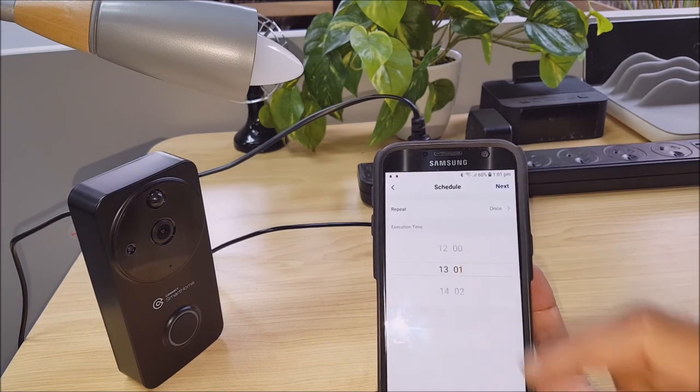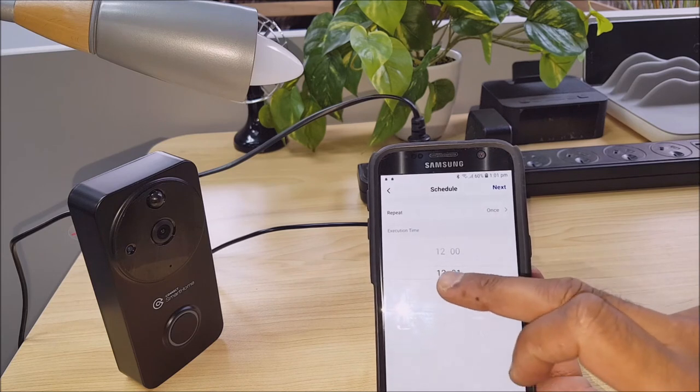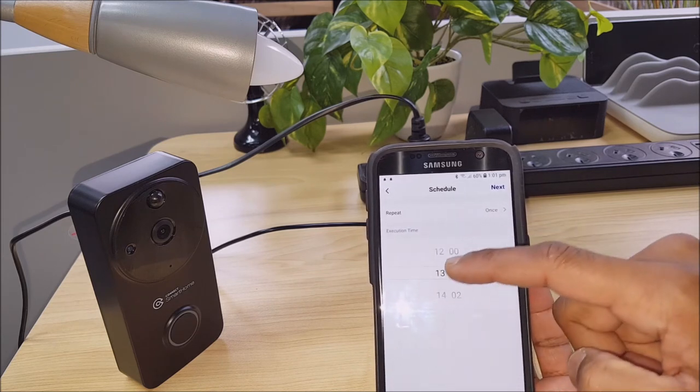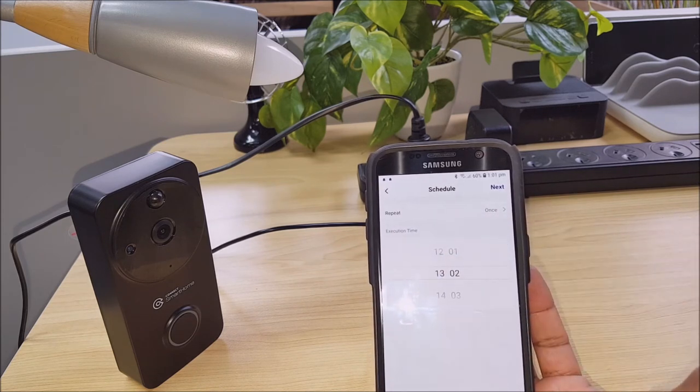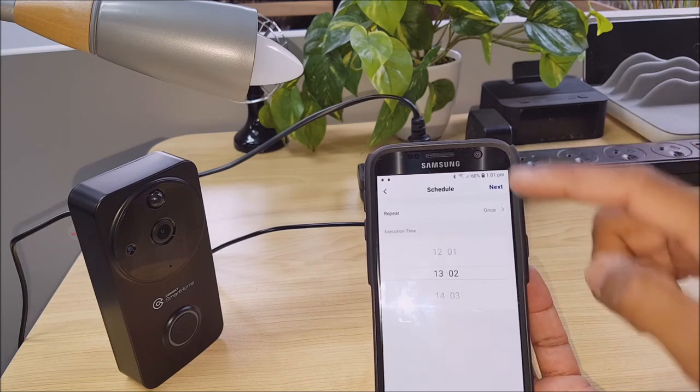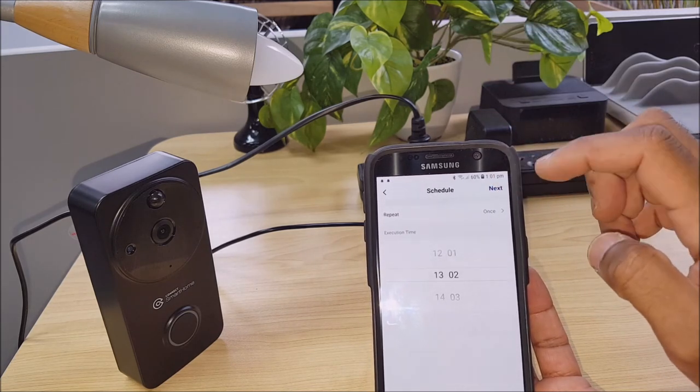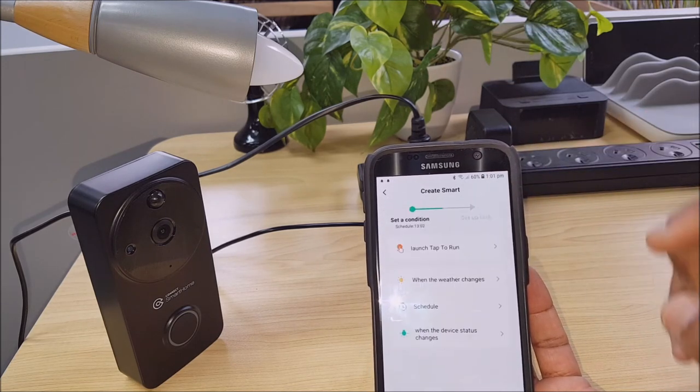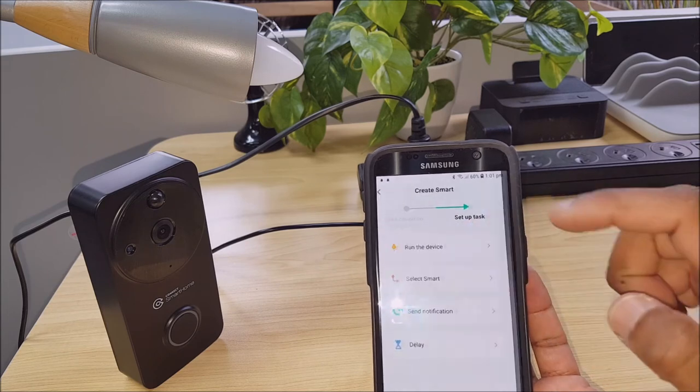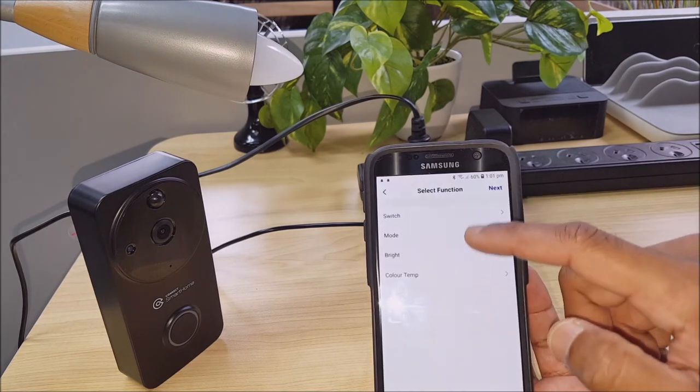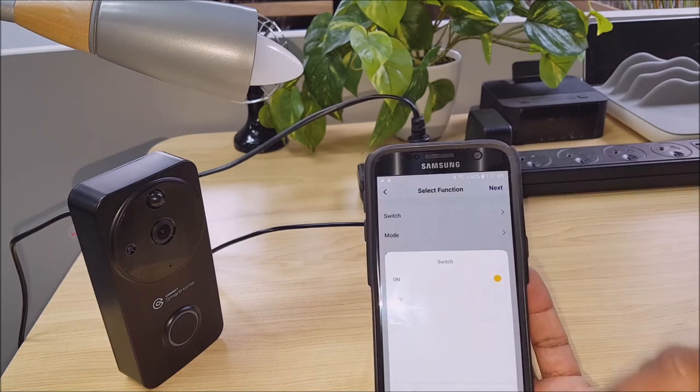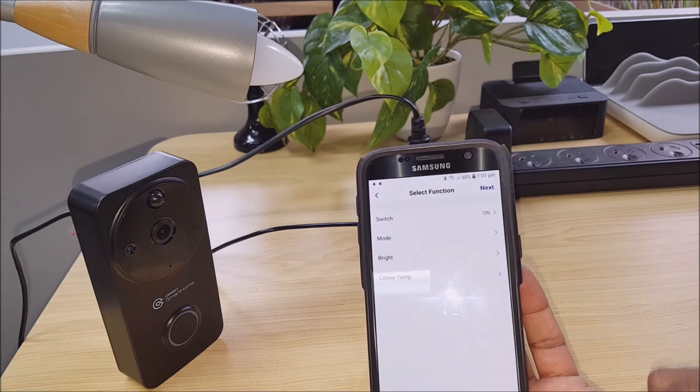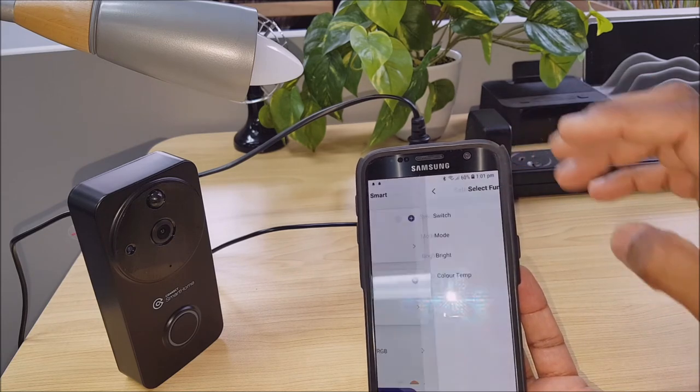So we can see here between 1:02. We want this light to turn on. Switch on. Save. Next.